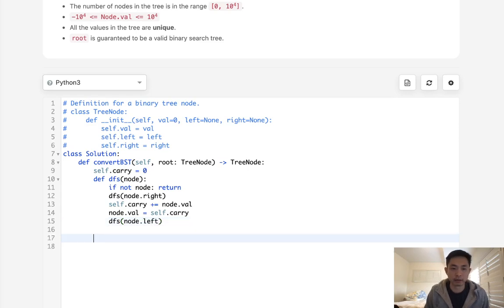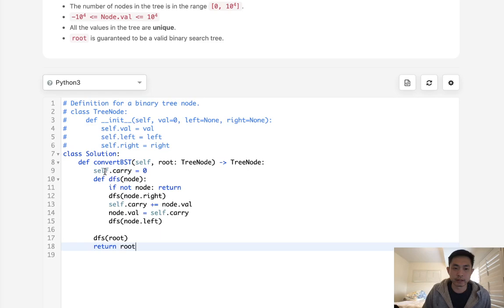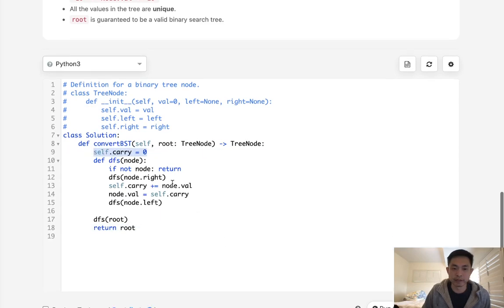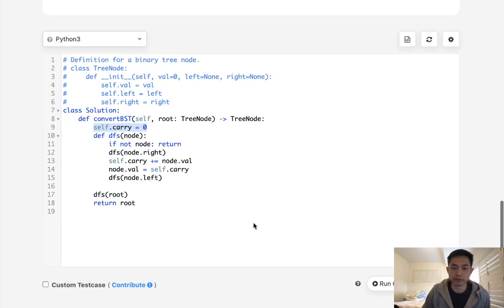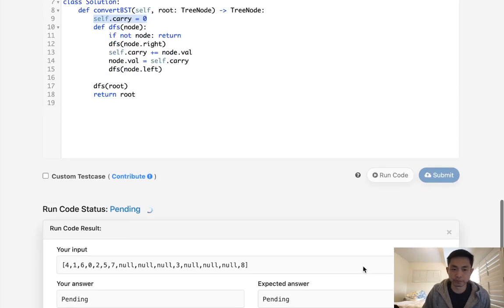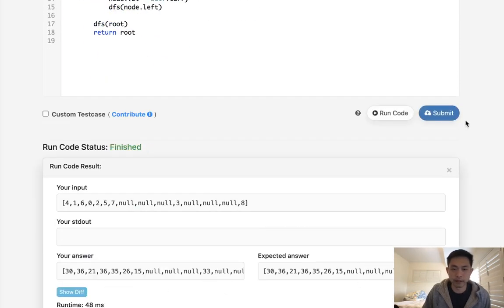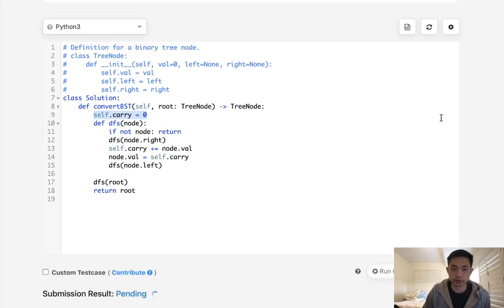And we just need to run it with the root and then just return the root right after. So this would be the easiest way. Creating this self variable will make it easy for us to keep track of what we've summed up so far. Let's make sure this works. And that looks like it's working. So let's submit it.